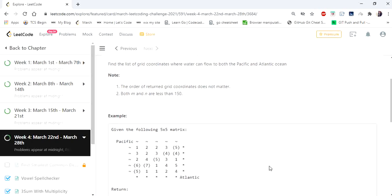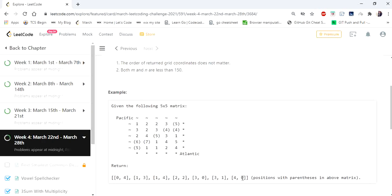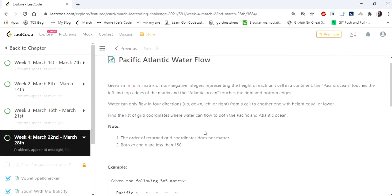The input given here is an m cross n matrix and we have to return a list of lists which consists of coordinates of the given matrix. The problem statement says the m cross n matrix of non-negative integers representing the height of each unit cell in a continent. The Pacific Ocean touches the left and top edges of the matrix and the Atlantic Ocean touches the right and bottom edges of the matrix. The water can flow in four directions from a cell to another cell with height equal or lower. Find a list of grid coordinates where the water can flow to both Pacific and Atlantic Ocean.